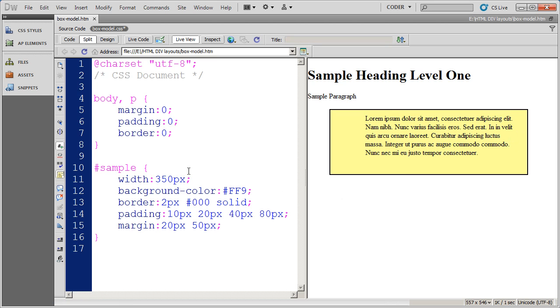So that's the margin and the padding properties and how they relate to divs and spacing them out.